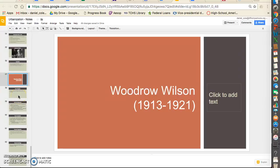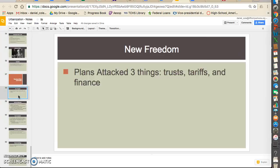Today we're going to talk about President Woodrow Wilson, one of our more famous presidents. He served as president from 1913 to 1921. We learned yesterday that Woodrow Wilson won the presidency because William Howard Taft and Teddy Roosevelt broke up and split apart the Republican Party. Since they split the votes between them, he won as a Democrat. When he wins into office, he was also considered a progressive president.